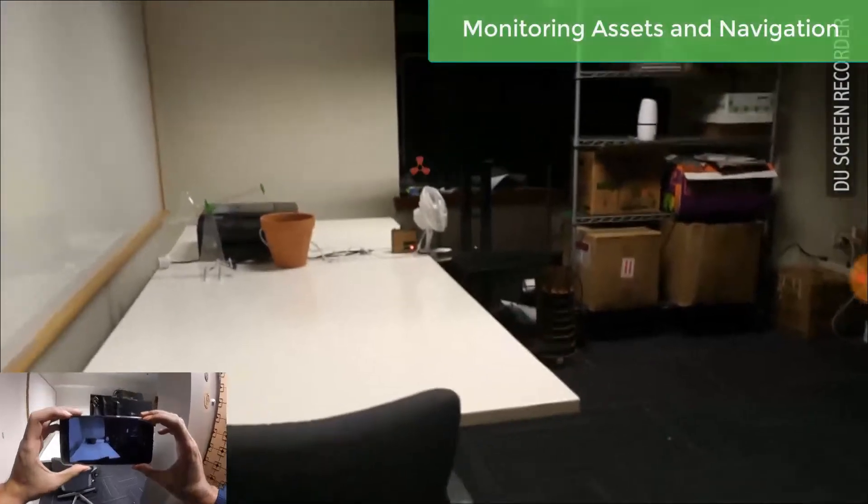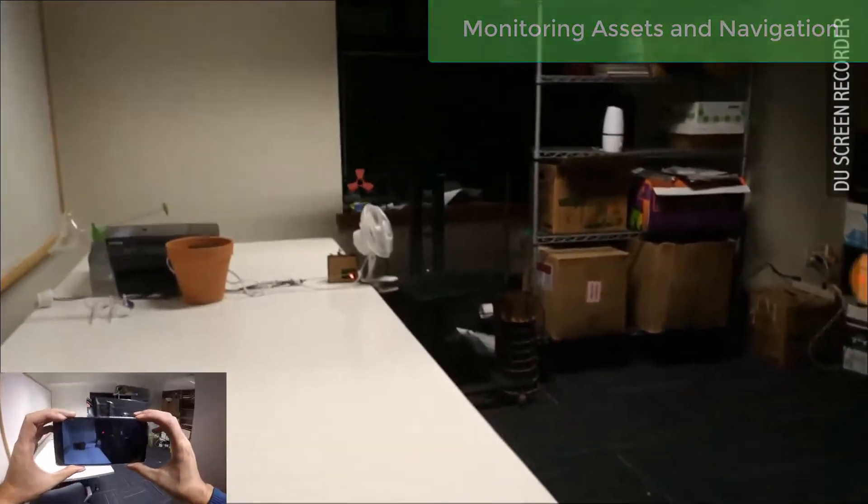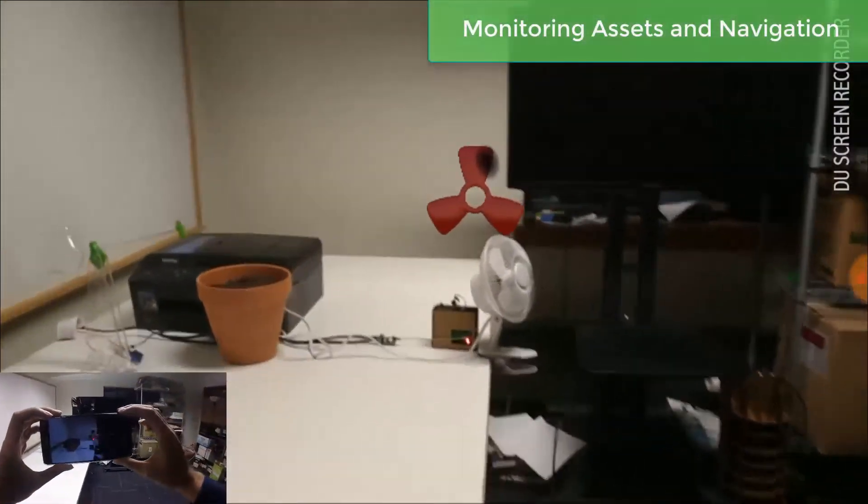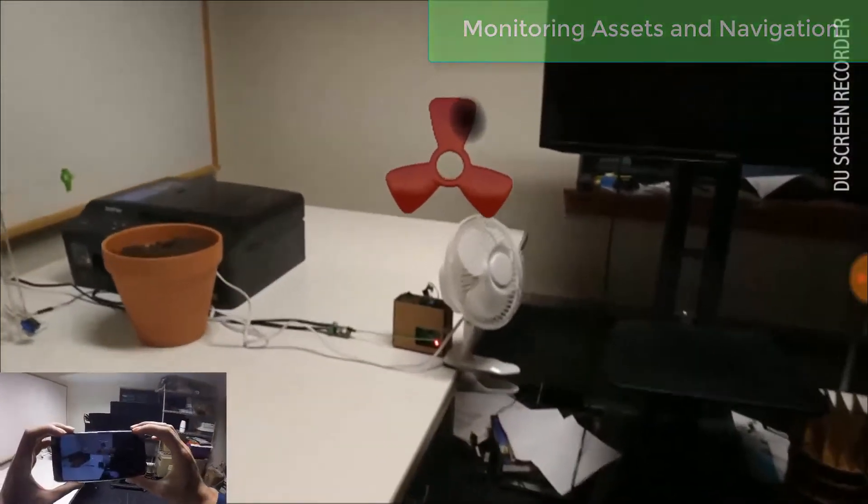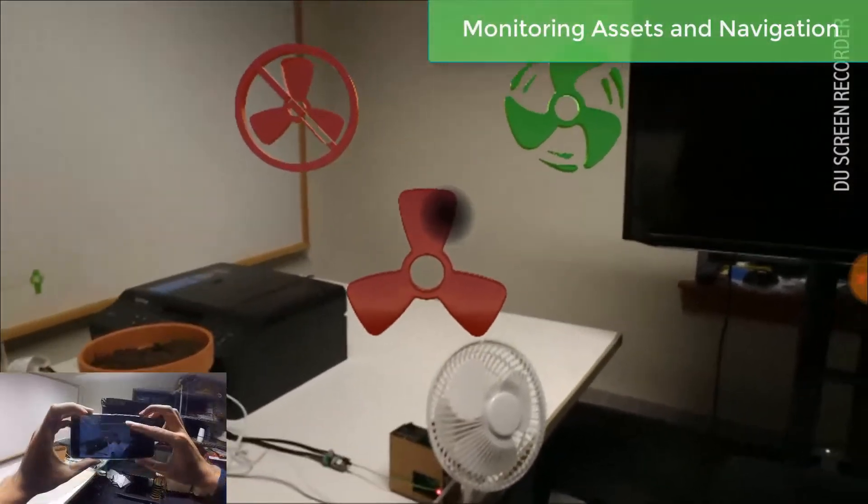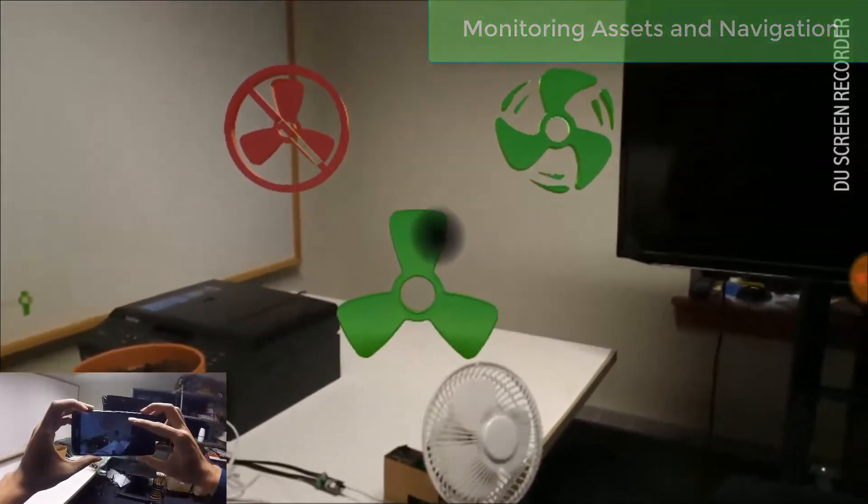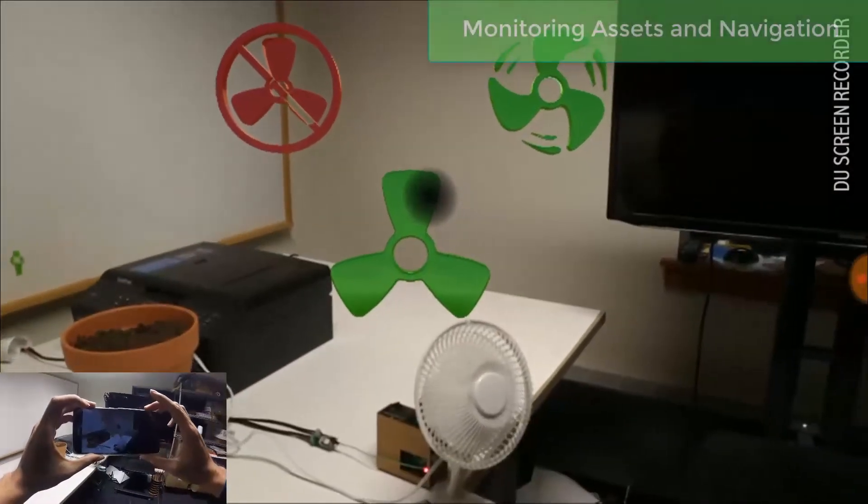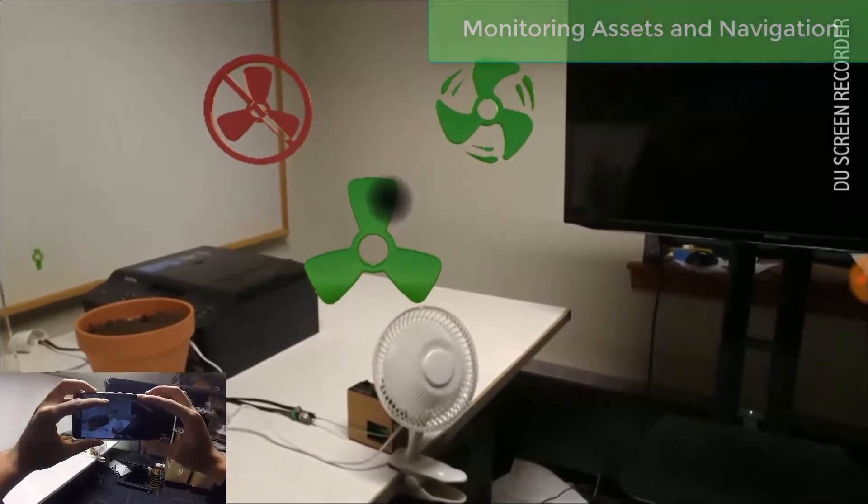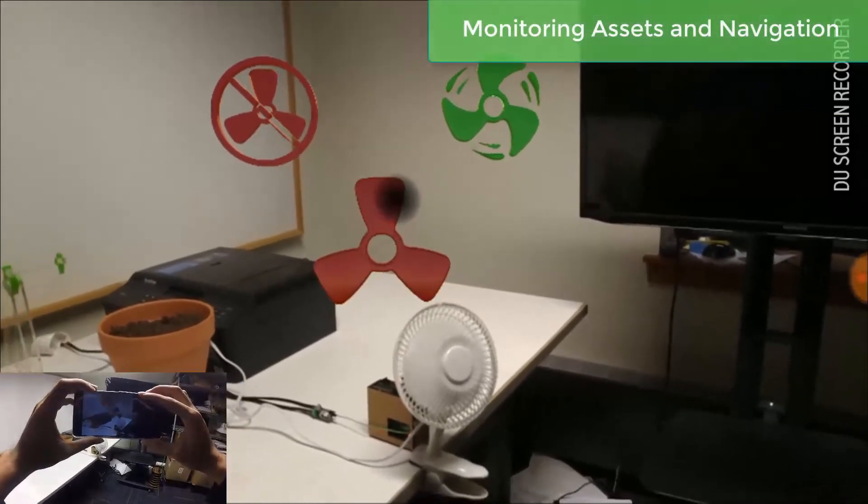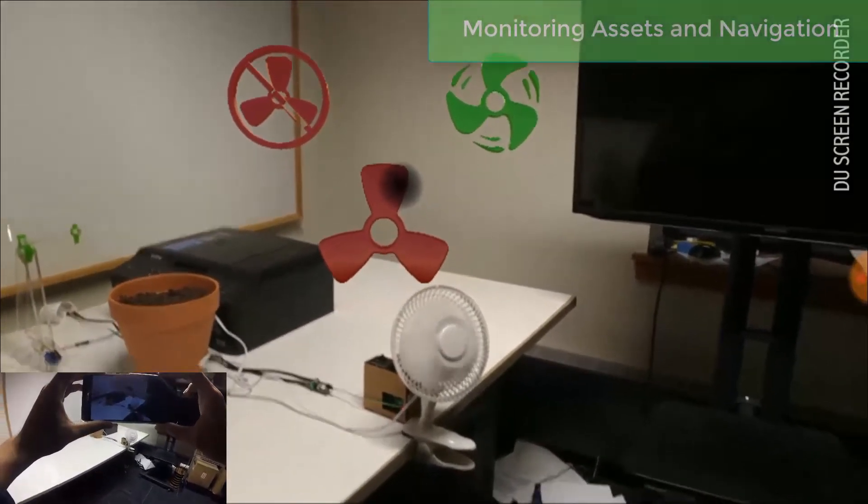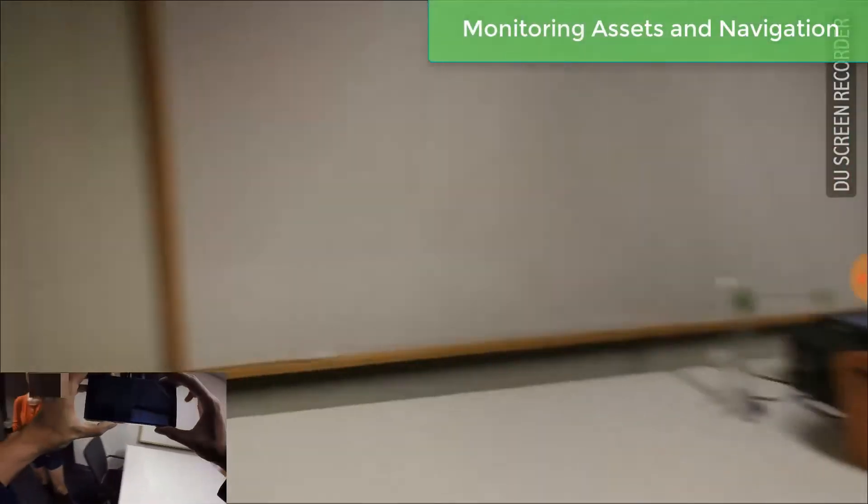By attaching our IoT module to assets, we store the 3D locations together with the maps created by the AR device. We can monitor the assets by comparing the real-time distance measurements with the last recorded locations.